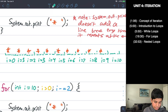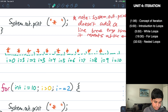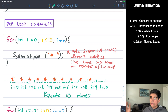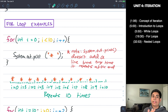Looking at the output, I count the asterisks: 1, 2, 3, 4, 5, 6, 7, 8, 9, 10. The loop repeated a total of 10 times and outputted 10 asterisks. It went from zero to nine — and since zero counts, that's 10 total iterations.